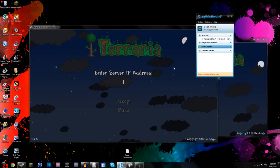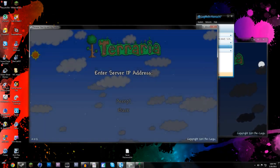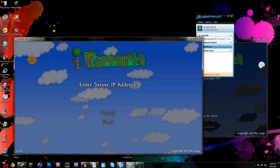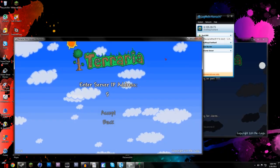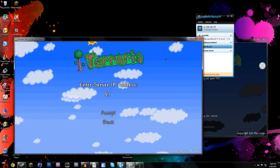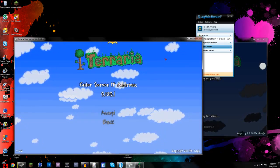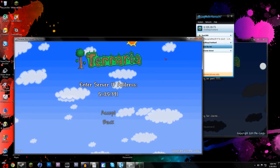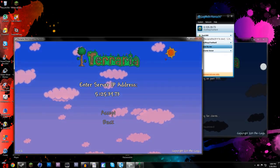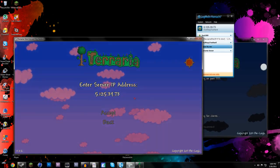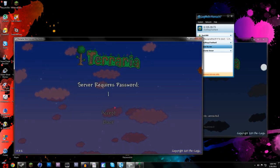Oh whoopsie, wrong thing. So it's 5.125.39.73, and you'll go ahead and accept.